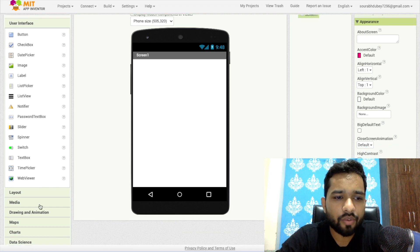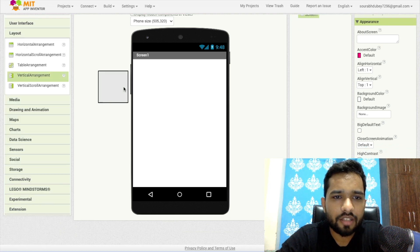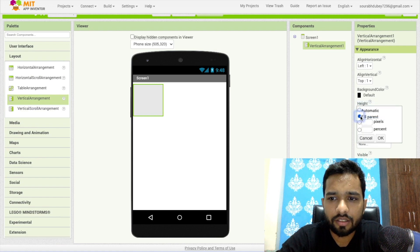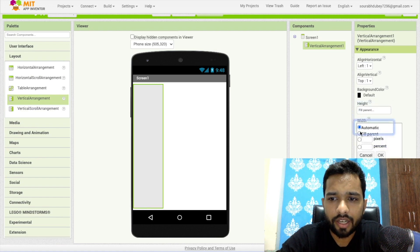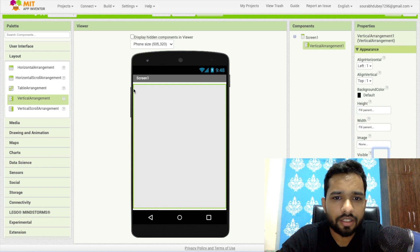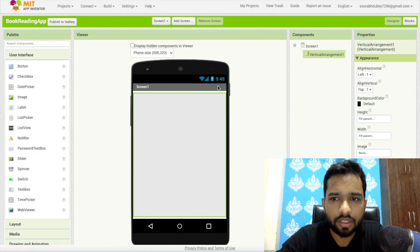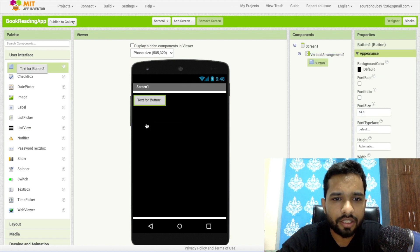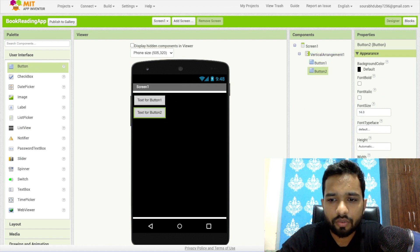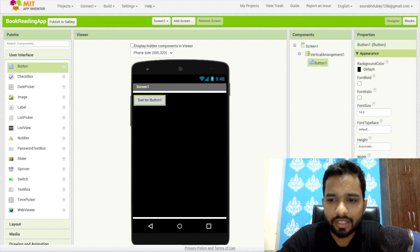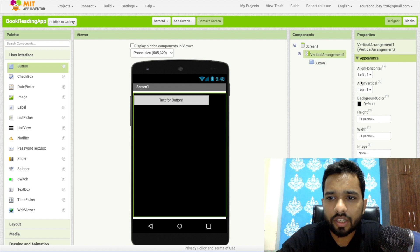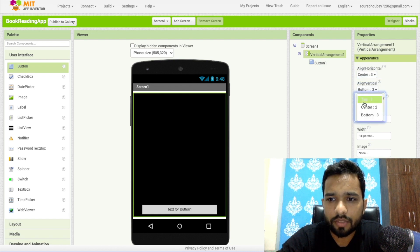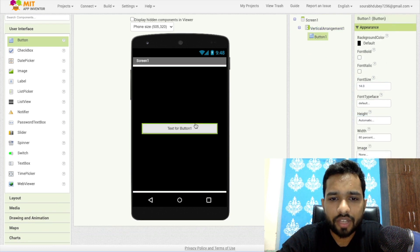On the left side you'll find the layout. Drag and drop a vertical arrangement, make it fill parent for both height and width. Click on the arrangement and make the background black. Add some buttons, click on one button, make its width 80 percent, and set the vertical arrangement alignment to center.